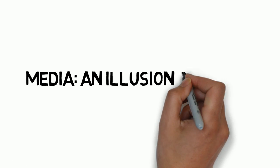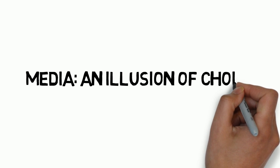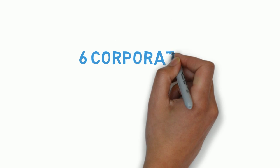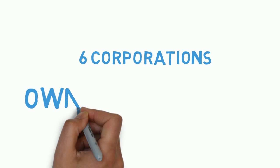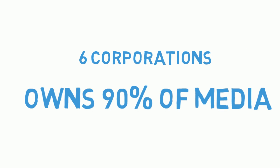Media: an illusion of choice. Do you know that only six corporations own 90% of the American media?